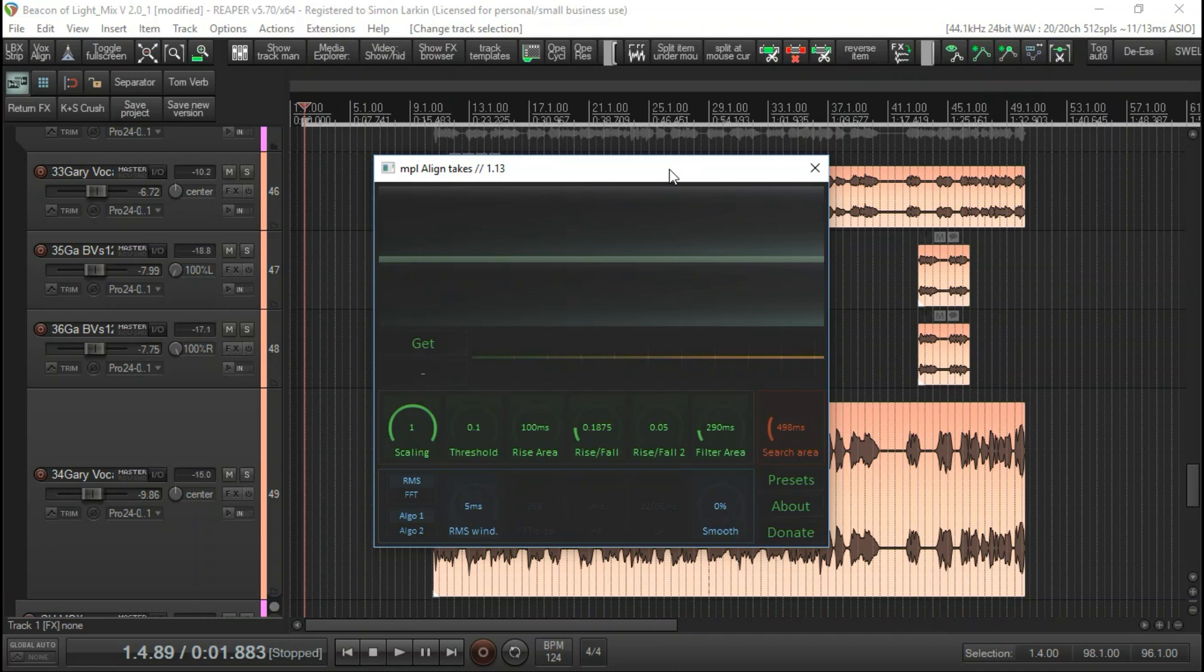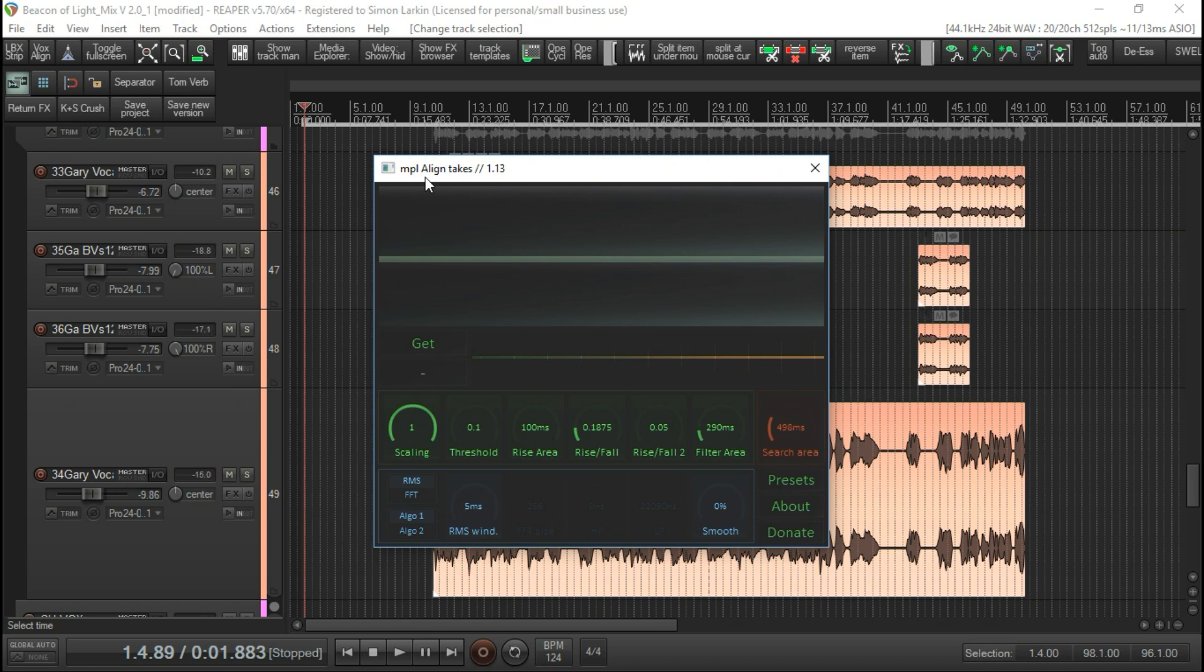Hello again, and today I want to talk to you about a script that's available for Reaper. It's free to download, you can donate if you want, and it's called MPL Align Takes.